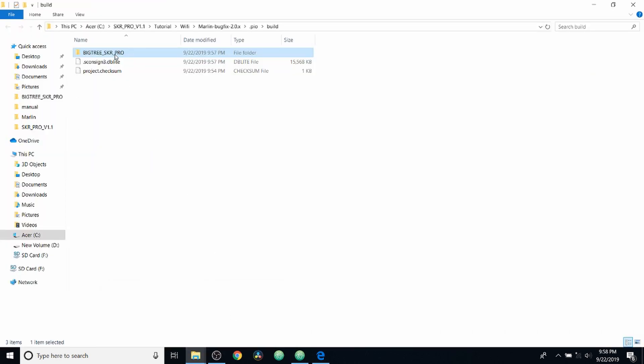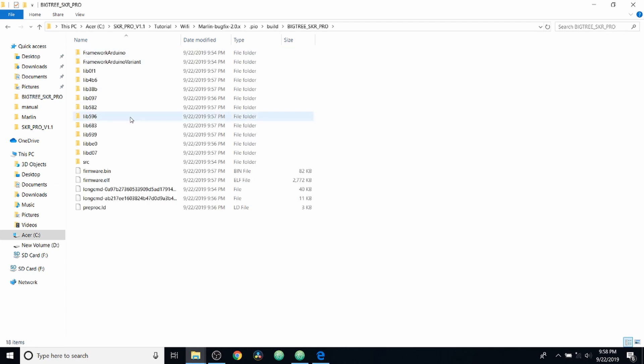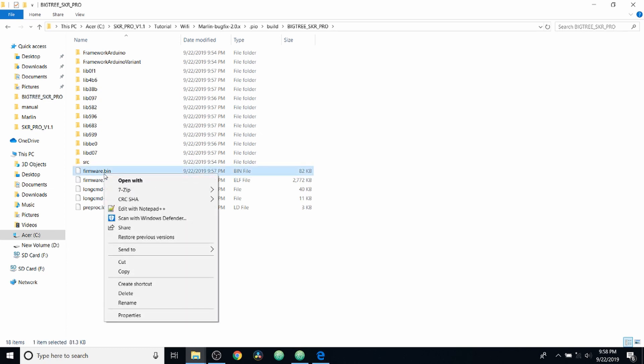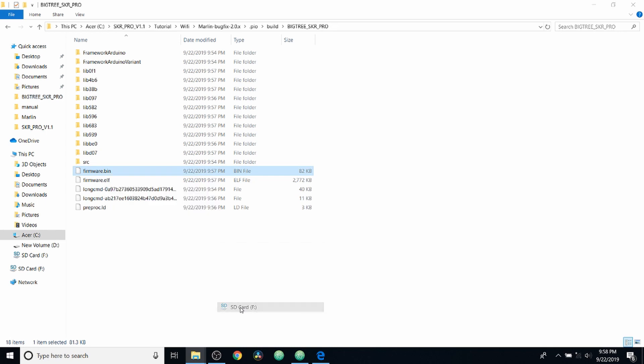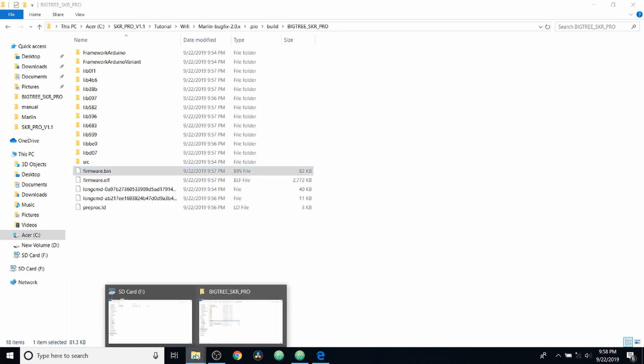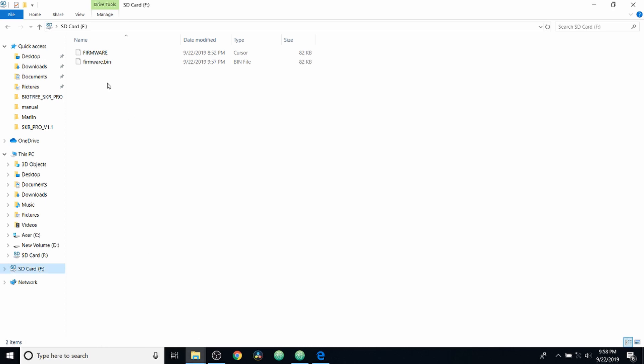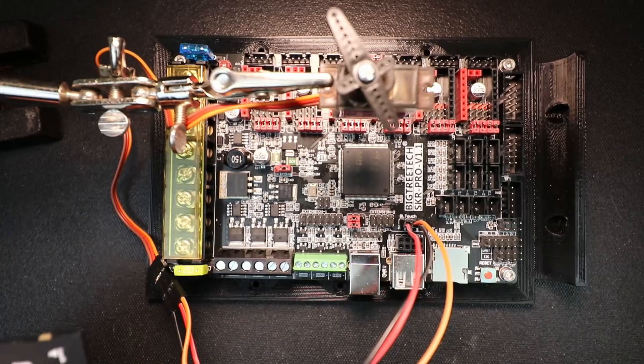I'm going to open up this folder. Inside this folder, we have our build. So I'm going to right click on it and I'm going to say send to, and I'm going to send it to our SD card. Now it's in our SD card. I'm going to verify it's there. So we do have our firmware dot bin.